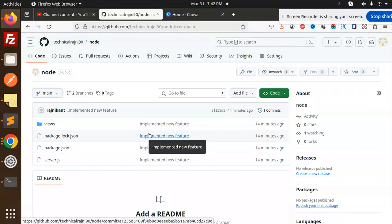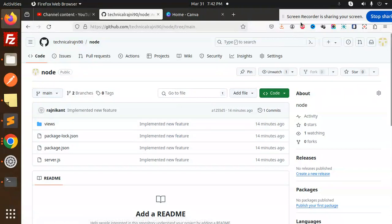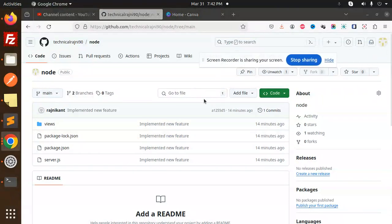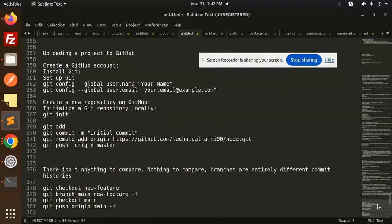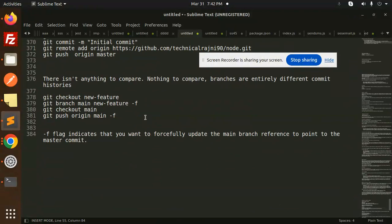This is how you can push your code directly to the main branch for the first time. This also helps resolve the issue where you see 'nothing to compare' — this will definitely fix that. Any doubt or query, do let me know in the comment section. Thank you so much for watching.